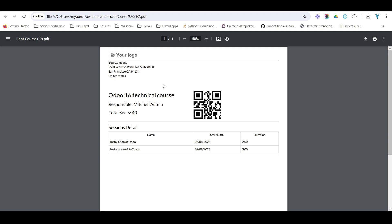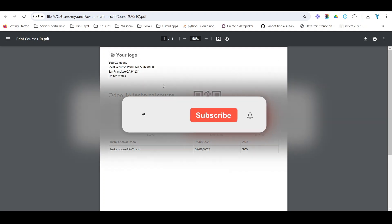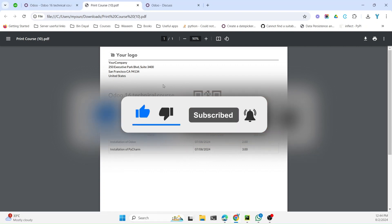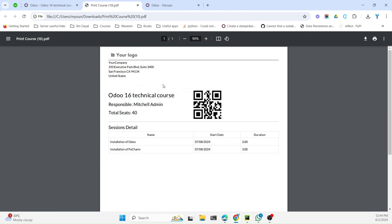Welcome friends, my name is Muhammad Yunus and I am an Odoo technical developer. In today's video I am going to talk about how to add custom fonts in an Odoo QWeb PDF report. The first step is to download the custom font and then we will add it in the QWeb PDF report.